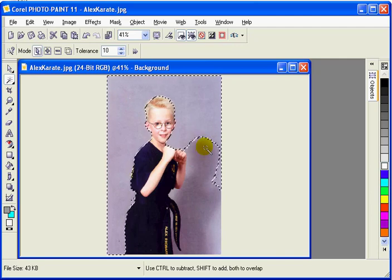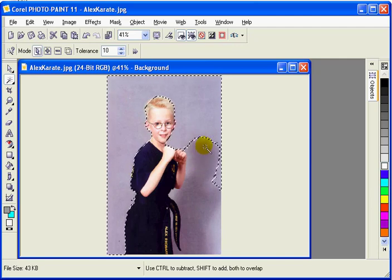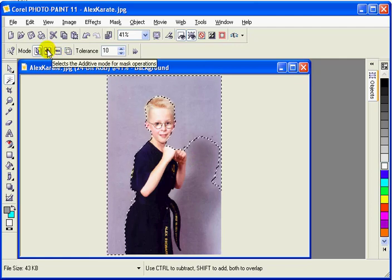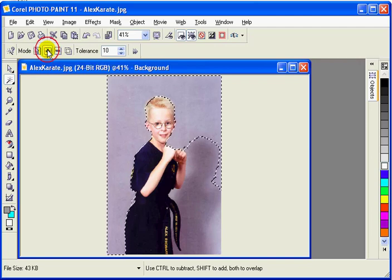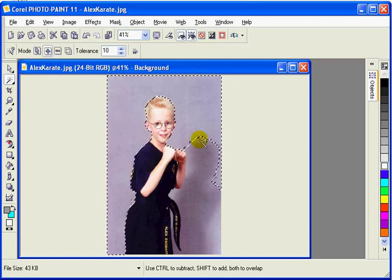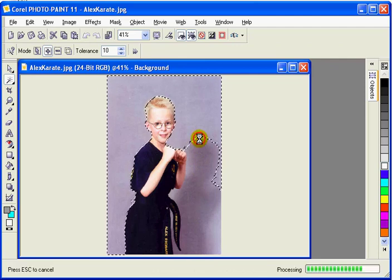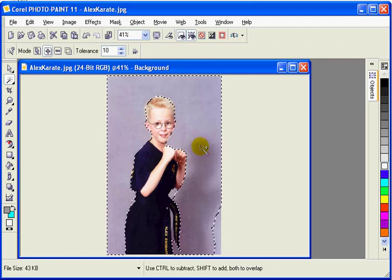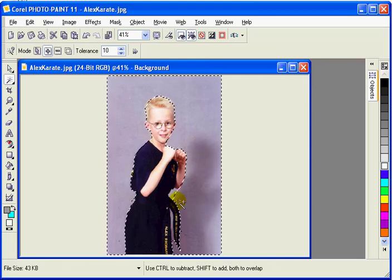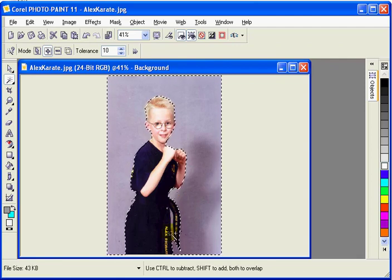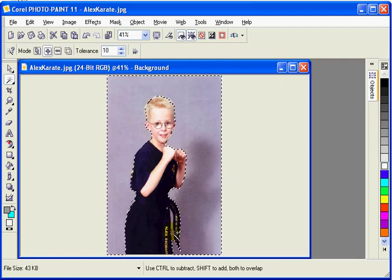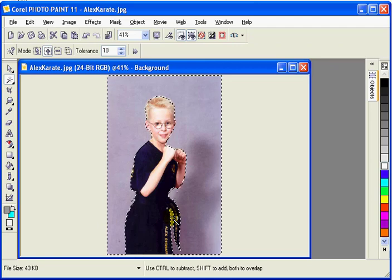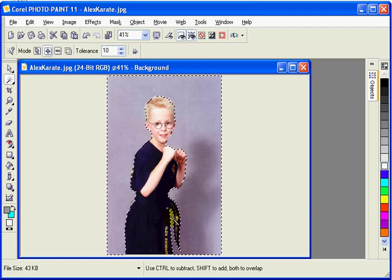Now that we have a portion of it selected we'll tell it we'd like to add to that so we'll go to the additive mode. That'll keep the existing mask and add to it. I'm in a habit of not clicking out in the middle but clicking very close to an existing mask and just growing it. That looks like pretty close to what we need.